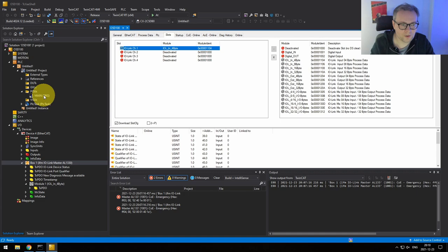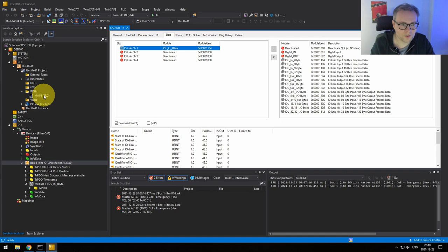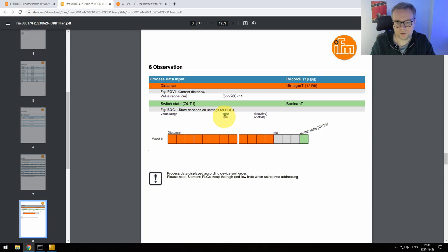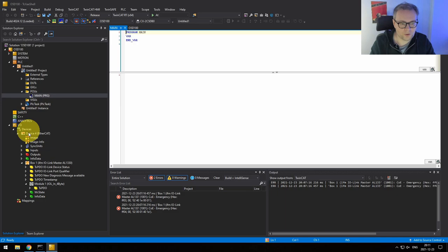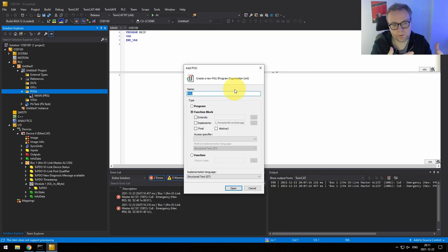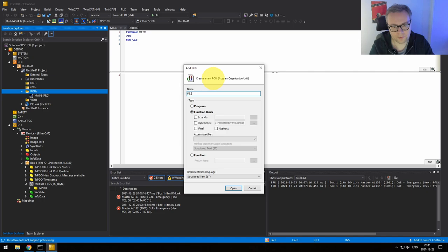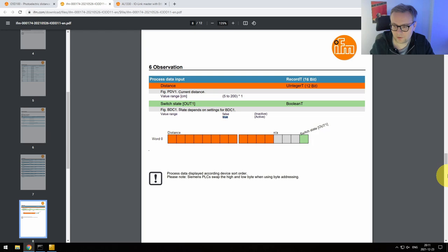Next we need to write our code to get this data. What we want is the current distance and to know whether the data is valid — those are our two data points. I usually start coding by creating a function block for this, since we want to put related code for this particular sensor together. Let's create a function block and call it the sensor's name — O5D100.